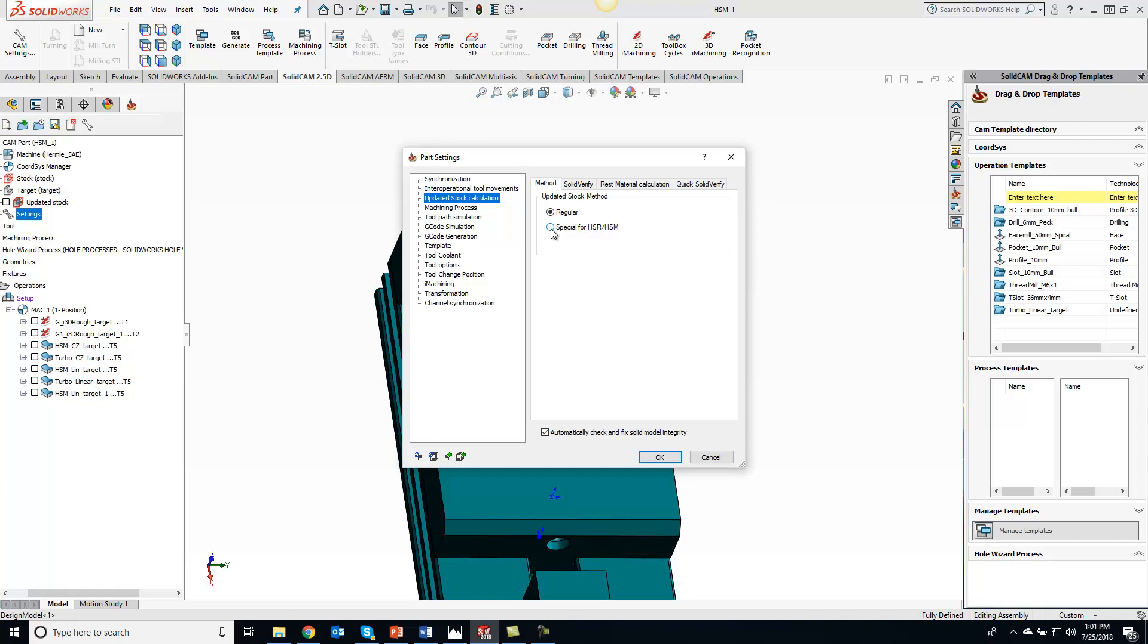This is going to update your stock much faster than what the standard way will do. I just want to show you that for your tip of the day. This will make your update stock calculate a lot faster if you're using HSR or HSM.